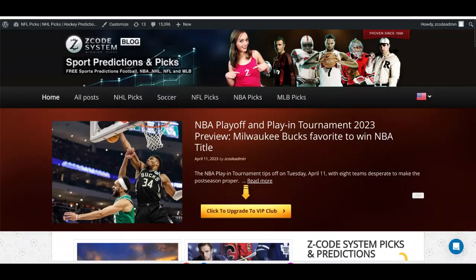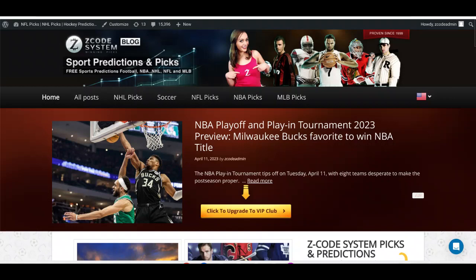Hey gang, hope you're doing well and hope you had a great Easter. Drew back here on Z Code System to talk to you about the NBA playoffs and the play-in tournament 2023, which will tip off on Tuesday, April 11th. We will whittle down some more teams to get into that playoff proper, which will begin on Saturday, April 15th.